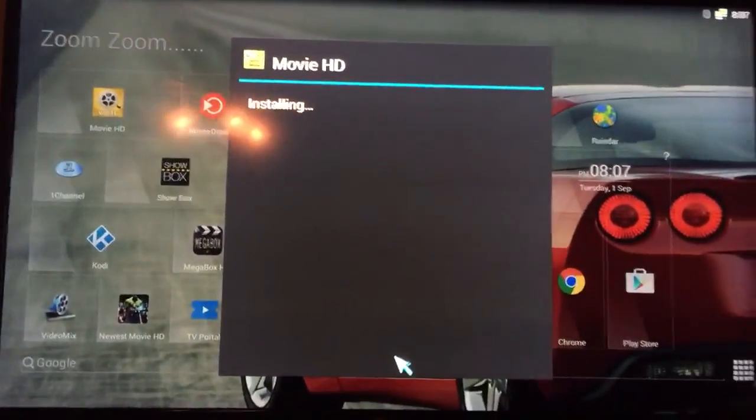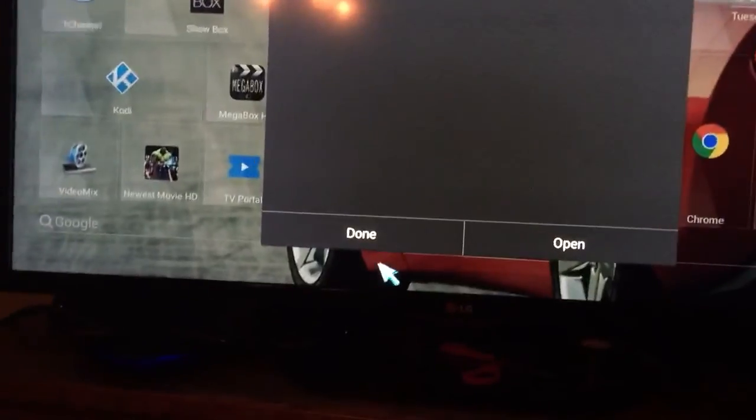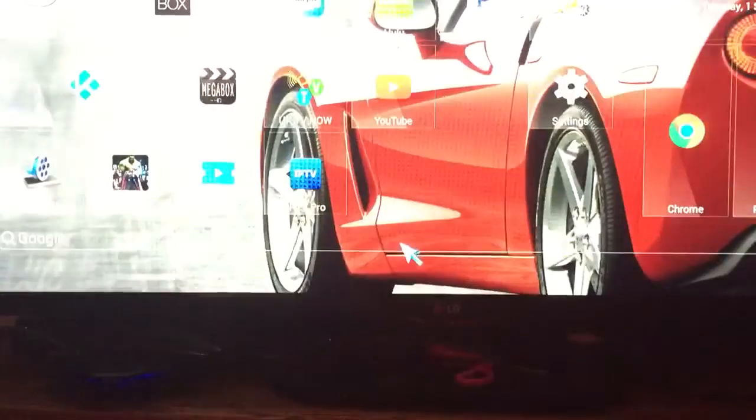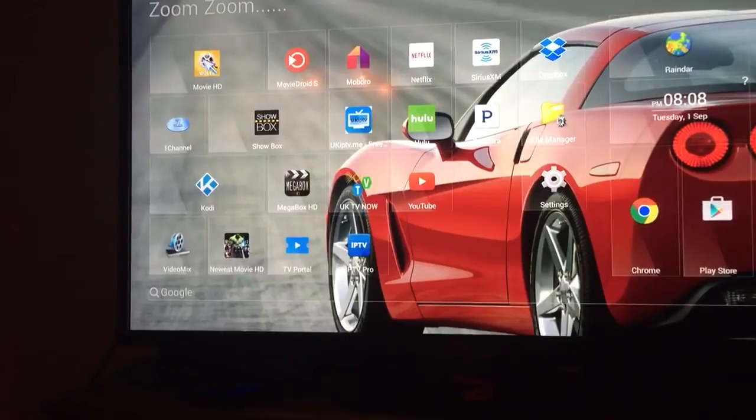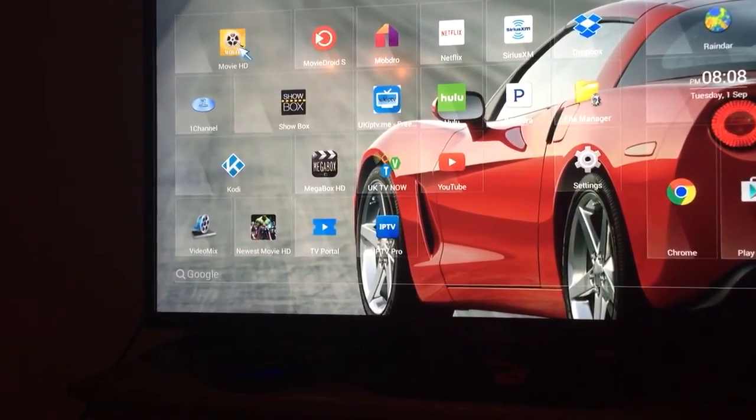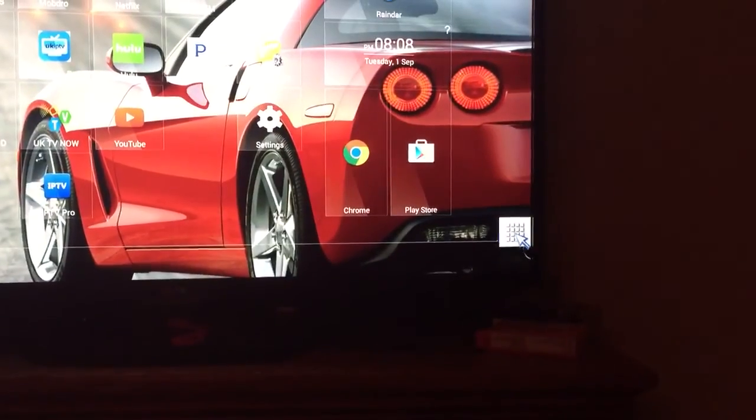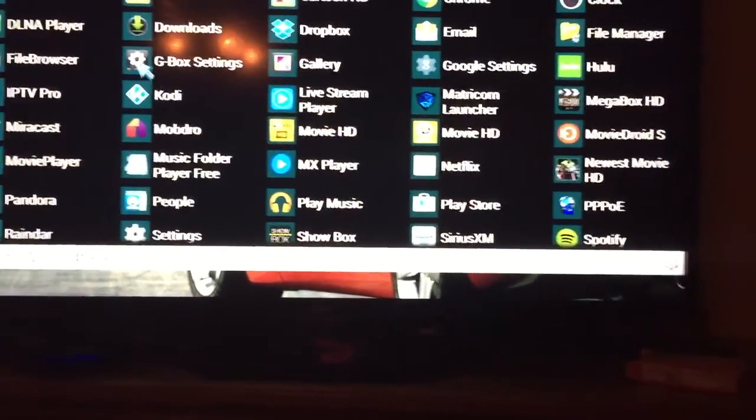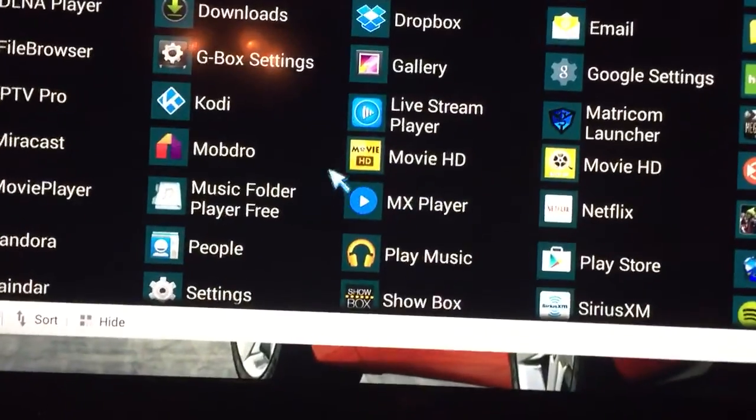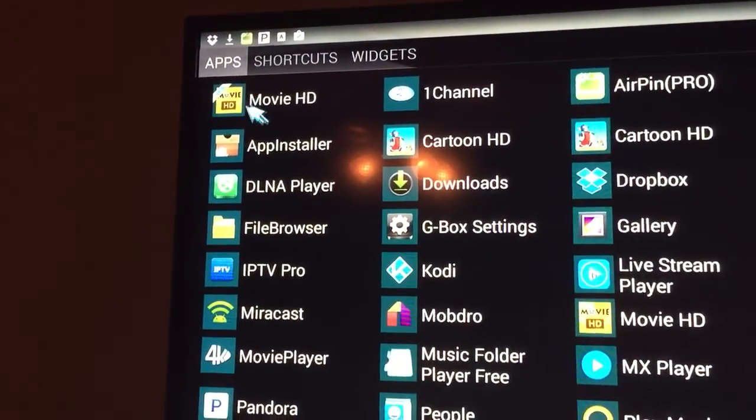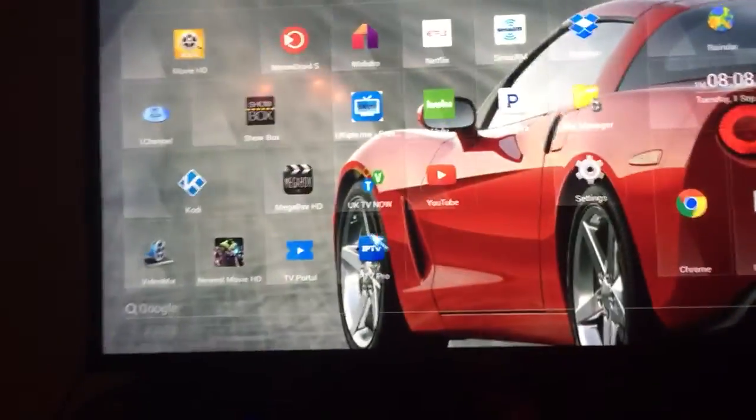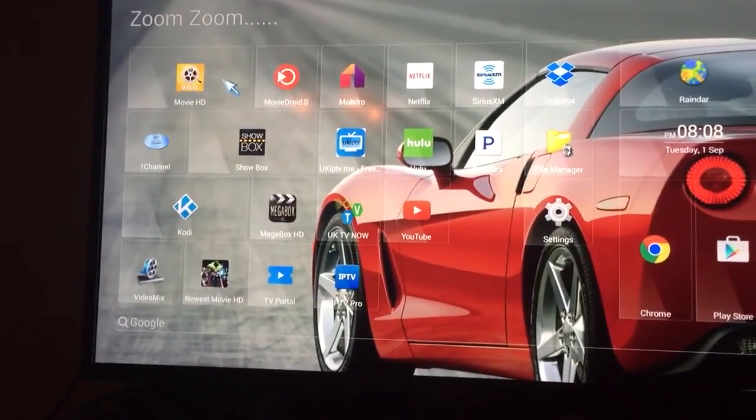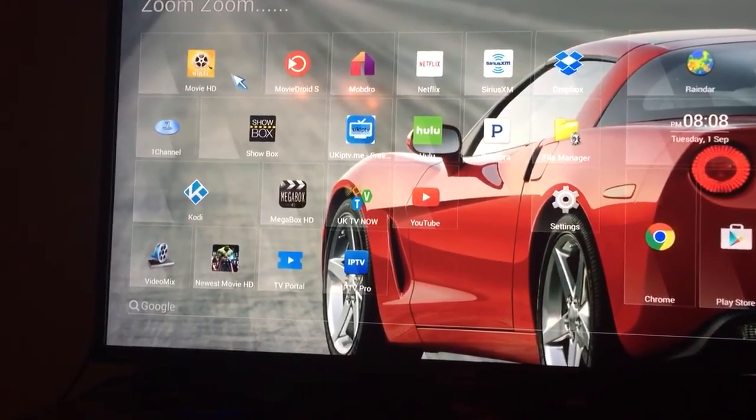But now after that installs, you actually have two versions. So I'm gonna click done, I don't want to open it yet. You actually have two versions of Movie HD on your device. The old one is still there. If we go to all apps, you'll see that the old one is here and the new one is shown up here. So the old one stays on the home screen, the new one doesn't show.